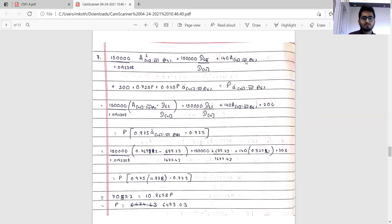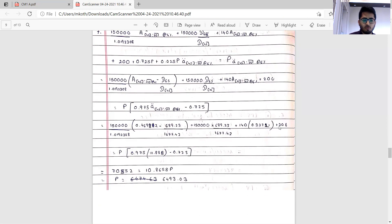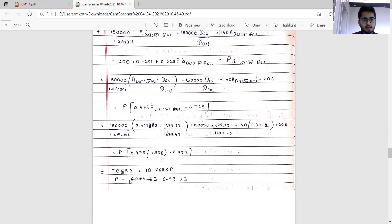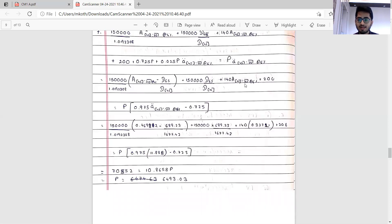The premium equation also includes terms like 200 plus 0.725p plus 0.025p times a-double-dot(45:20) at 6 percent. The premium comes out to be 6,493.03. I had initially missed one term of 200, giving a wrong benefits figure of 70,352 instead of 70,552. CM1 revolves around practising a lot — the more you practice, the more you identify your prone mistakes and take corrective action.